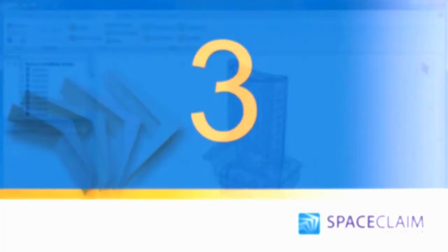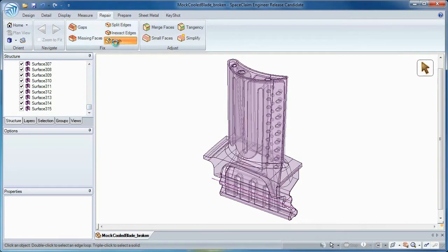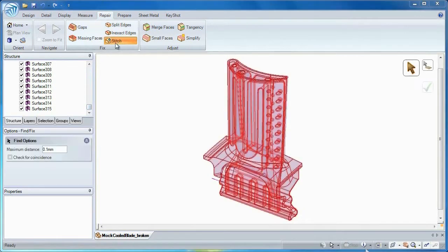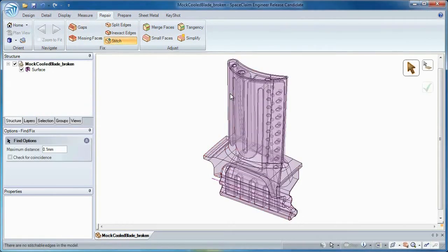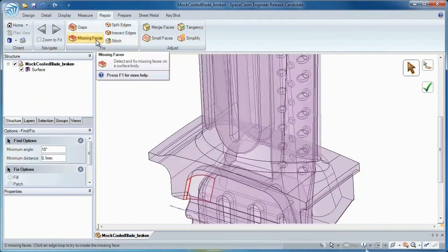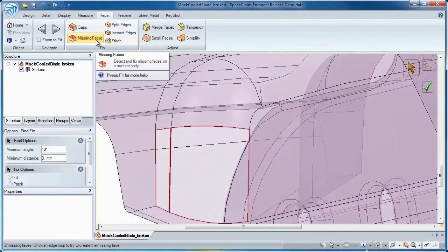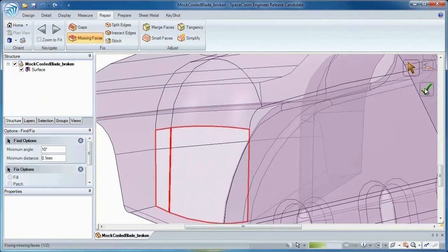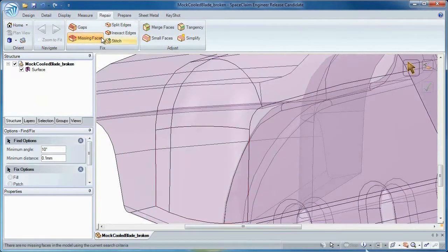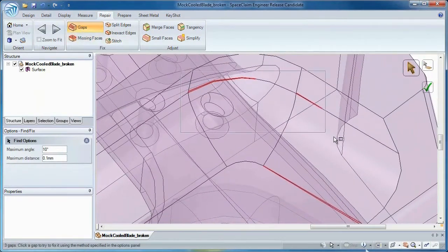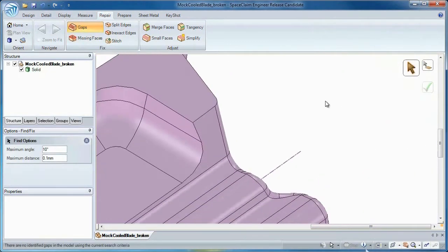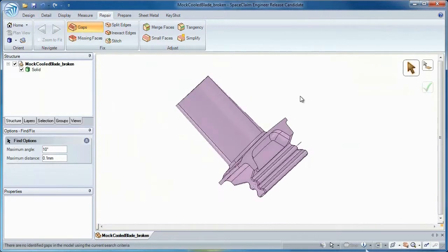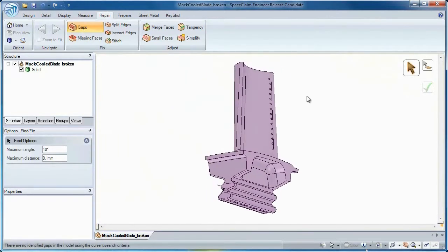Number 3: Have you ever opened a model just to find a collection of faces instead of a solid? Well, Space Claim has a set of automated repair tools to turn dirty geometry into something useful again. Whether there's missing faces or gaps, these tools save you the time of recreating a model from the ground up. Interoperability has never been this easy.